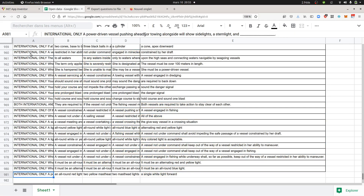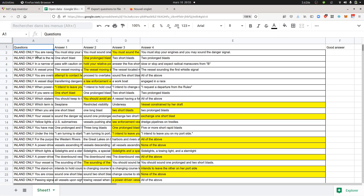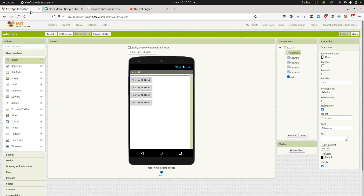My file is composed of close to one thousand questions with all the answers associated. I'm going to tackle the correct answer part as well, because I'm going to explain how you can grab all those different questions and answers and make a massive quiz.